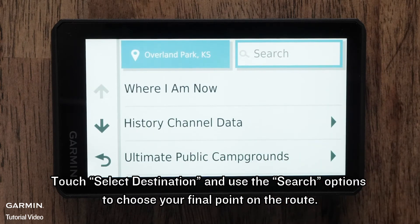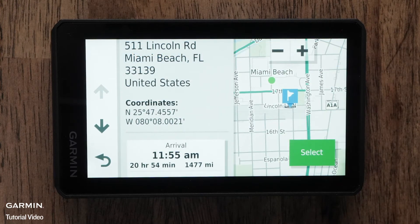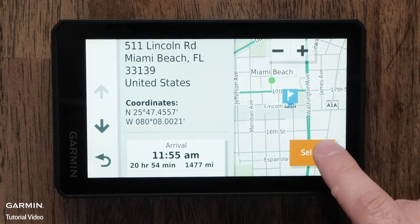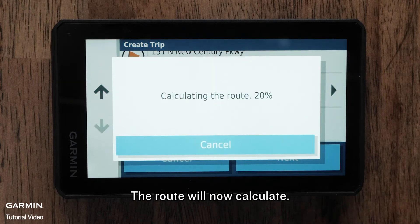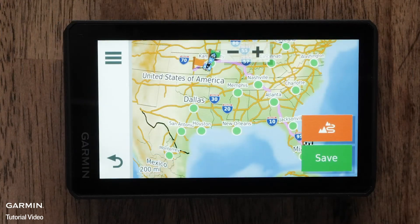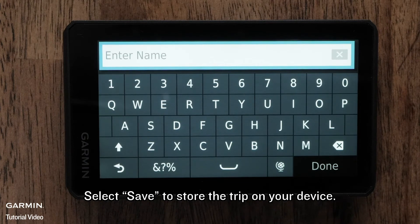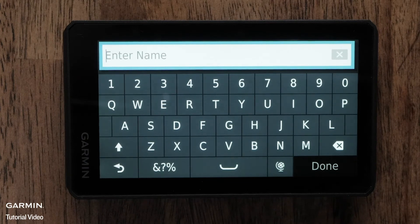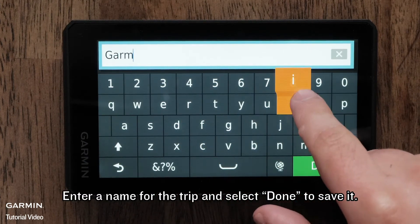Touch Select Destination and use the search options to choose your final point on the route. Once all the points on the trip have been entered, select Next. The route will now calculate. Select Save to store the trip on your device. Enter a name for the trip and select Done to save it.